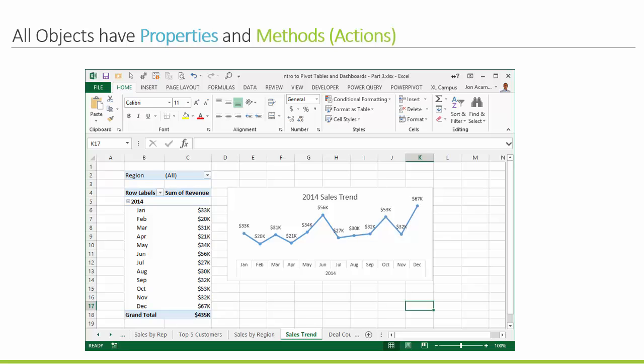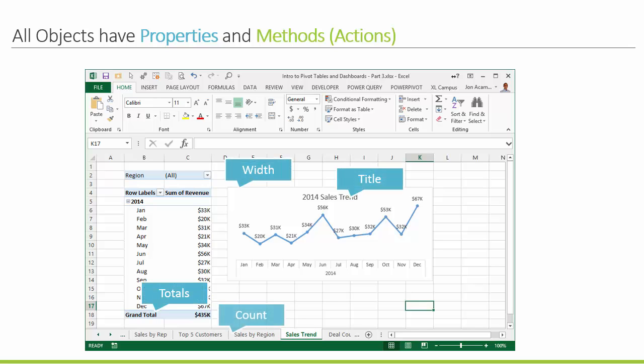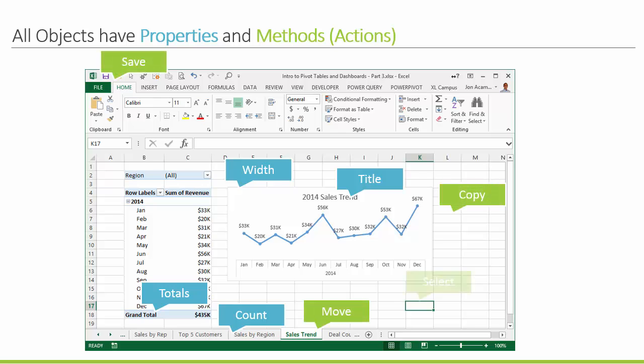All objects have properties and methods — this is a very important concept. Properties are the attributes of specific objects: maybe the width of a chart, the title, or the count of the number of sheets in your workbook. Methods are actions — like saving the workbook, copying and pasting a cell, or selecting a sheet. Those are the actions we take in Excel.